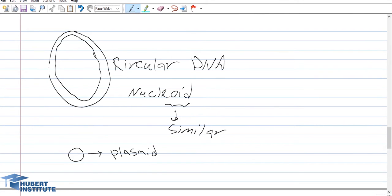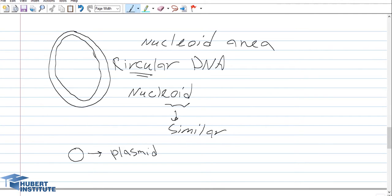Another main feature of prokaryotic cells is their main DNA, which is located in the nucleoid area. It is a circular double-stranded DNA located inside the prokaryotic cell within the nucleoid area. 'OID' means similar to, so they don't have a real nucleus; instead they have an area similar to the nucleus called the nucleoid area. In some cases prokaryotic cells also contain another form of DNA called a plasmid, which replicates independently from the main DNA and may carry genes not found in the main DNA, such as antibiotic resistance genes. This DNA can be exchanged during the conjugation process.